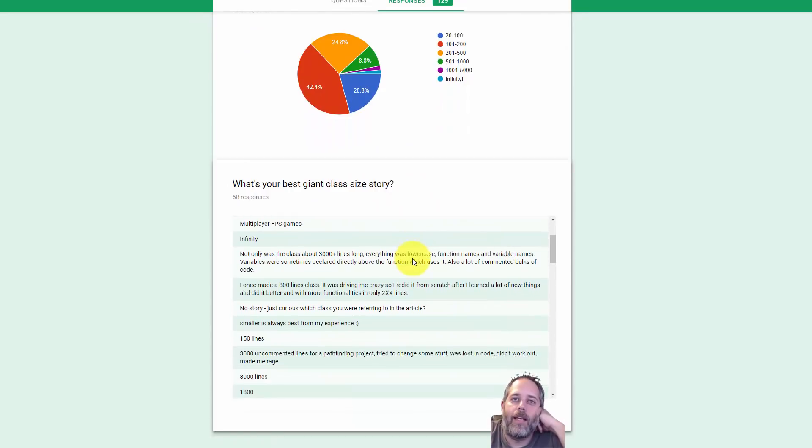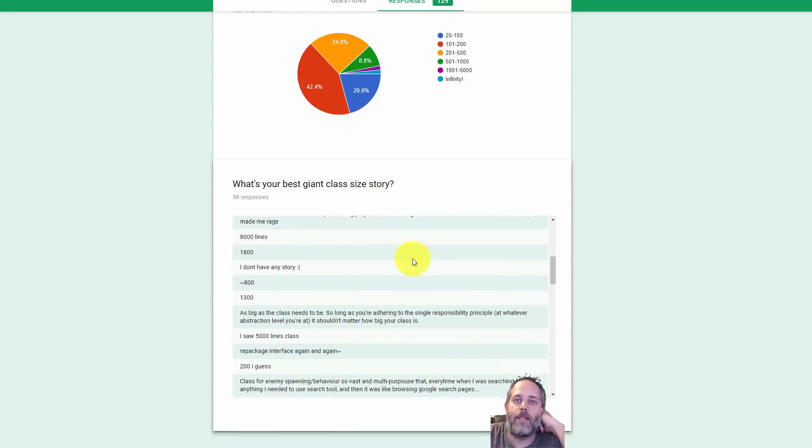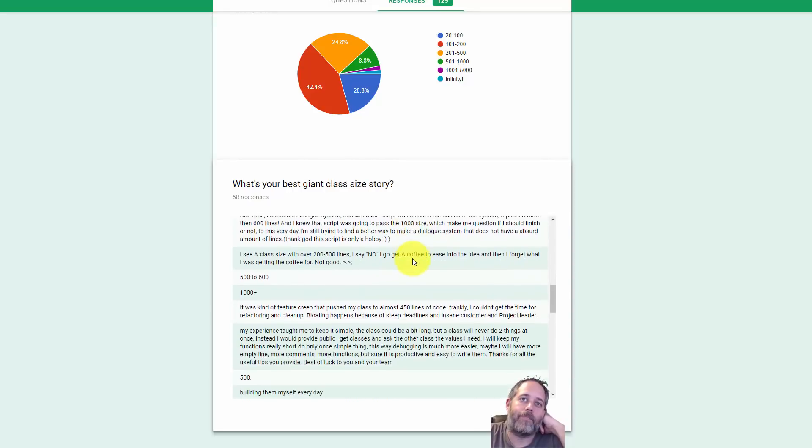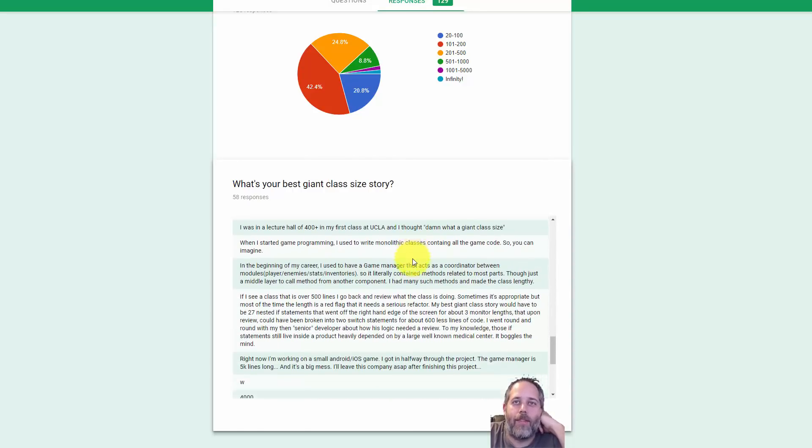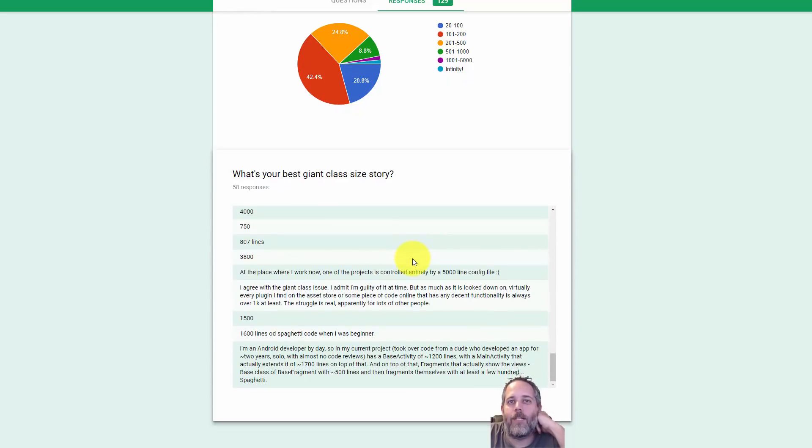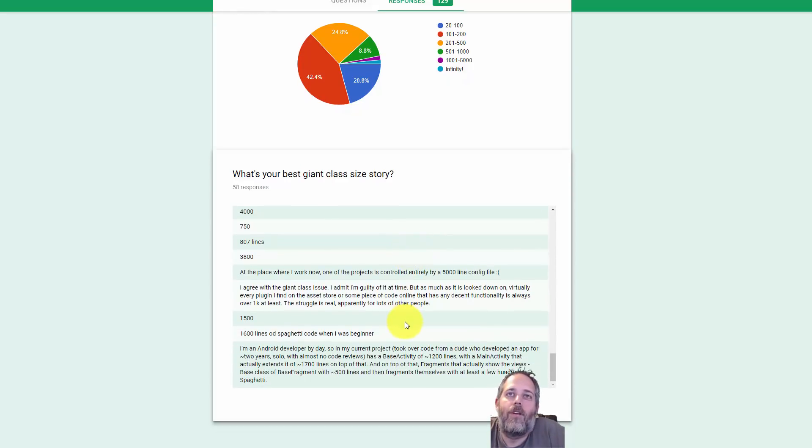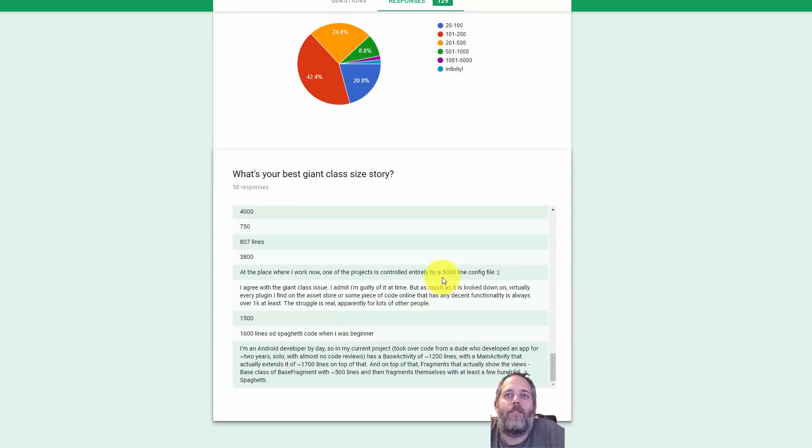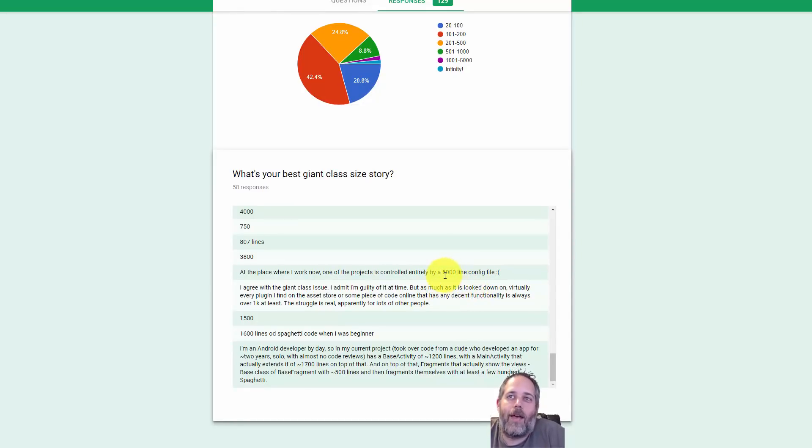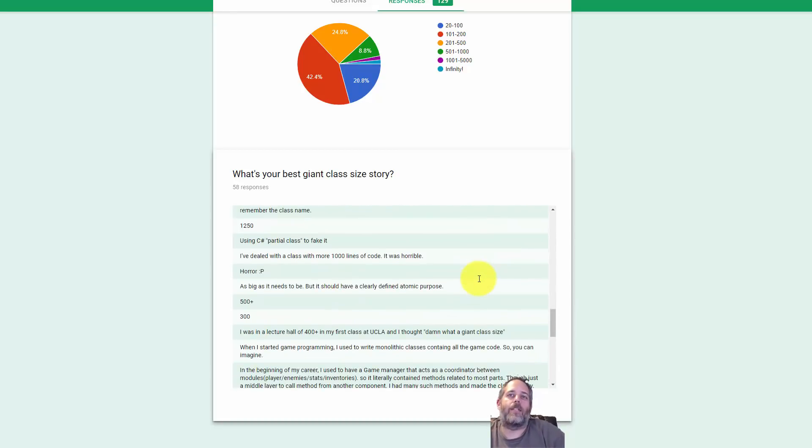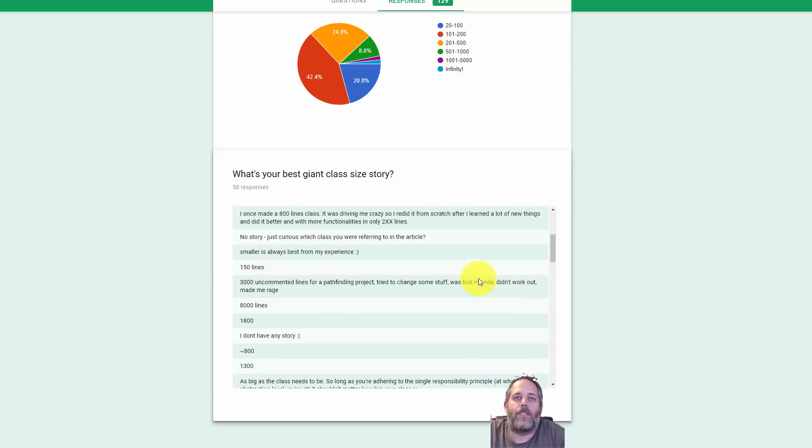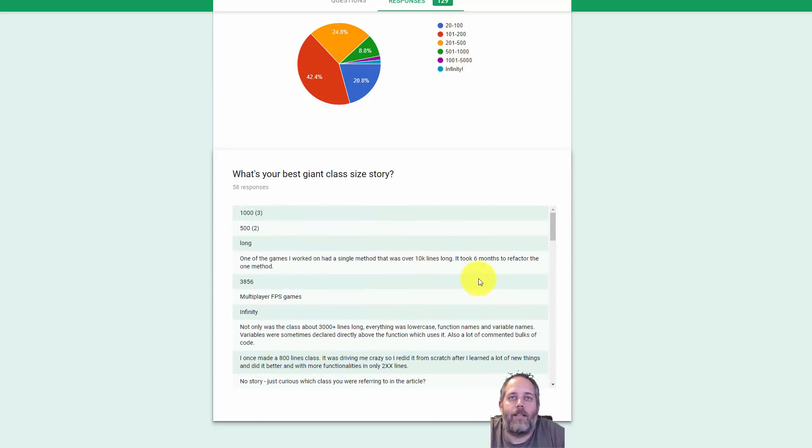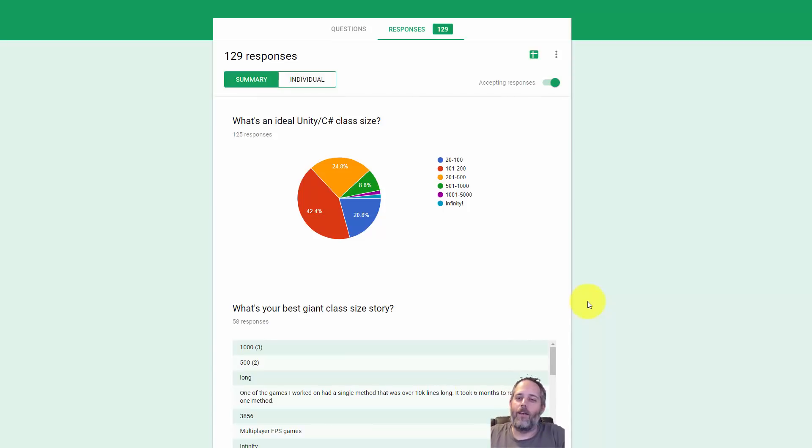Then there were some interesting answers on some of the longest or biggest classes that people had seen. While they were big, I've seen bigger than almost all of these numbers here. There was a 500-line config file. Oh, that sounds like a nightmare. That may be worse than the code files that I'm thinking of. I mean, I've personally seen classes in the tens of thousands of lines, and they make me sad every time I see them.